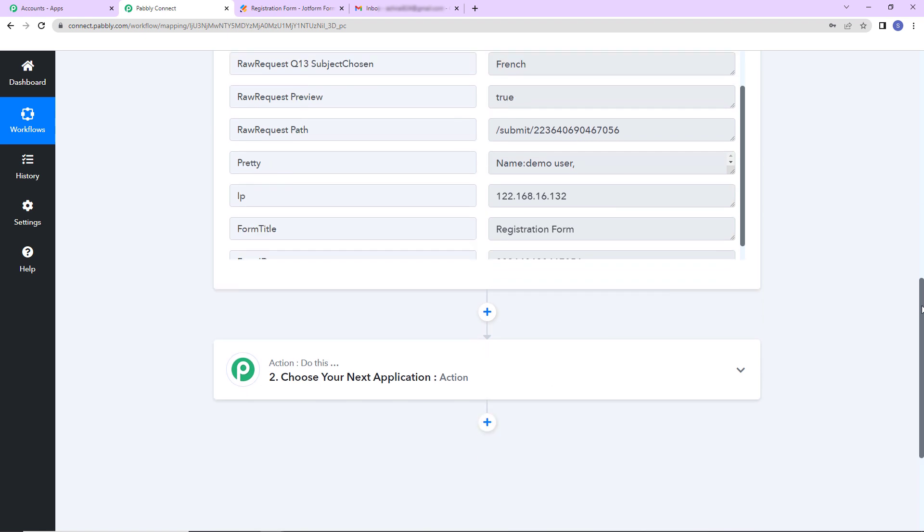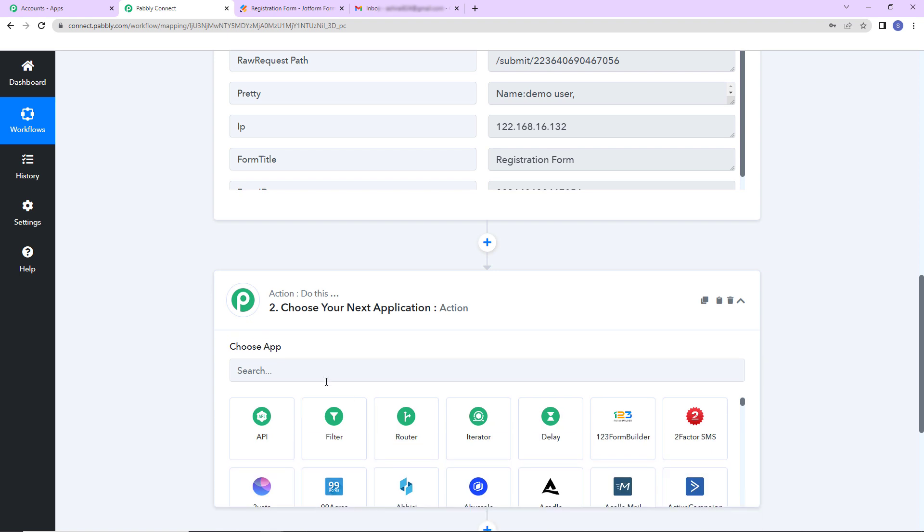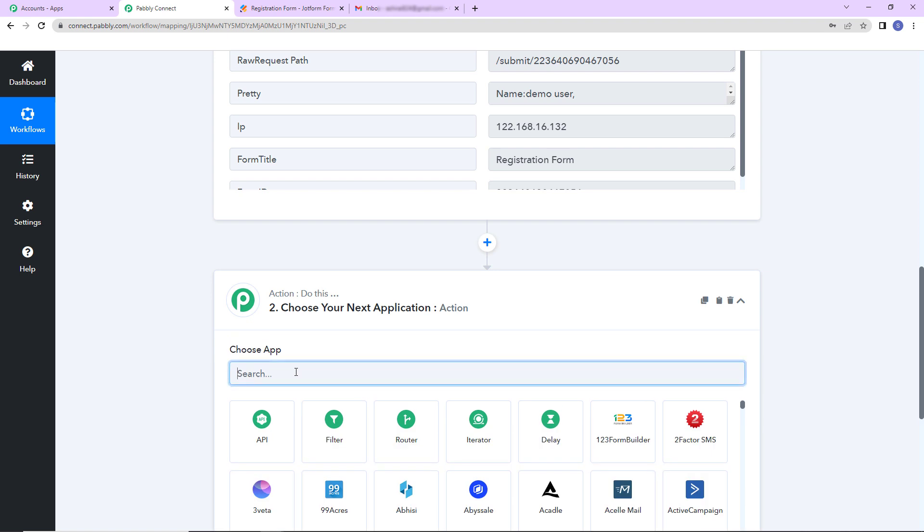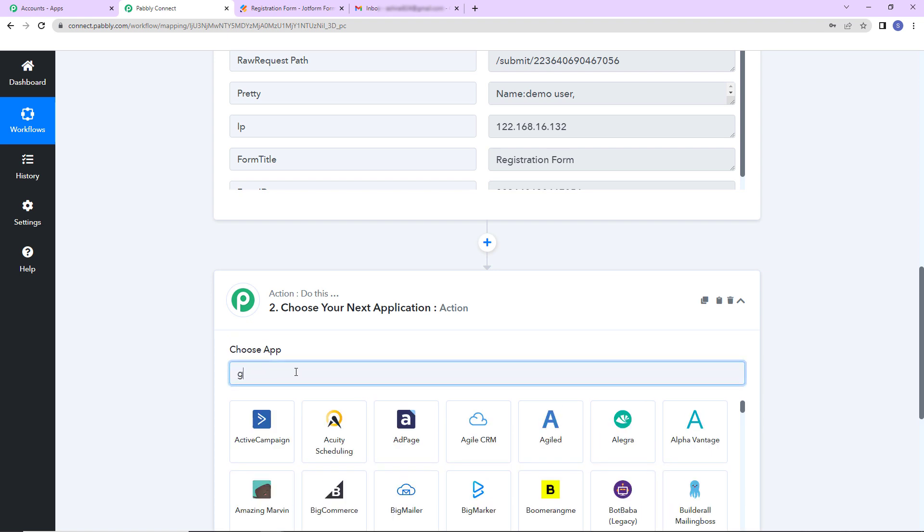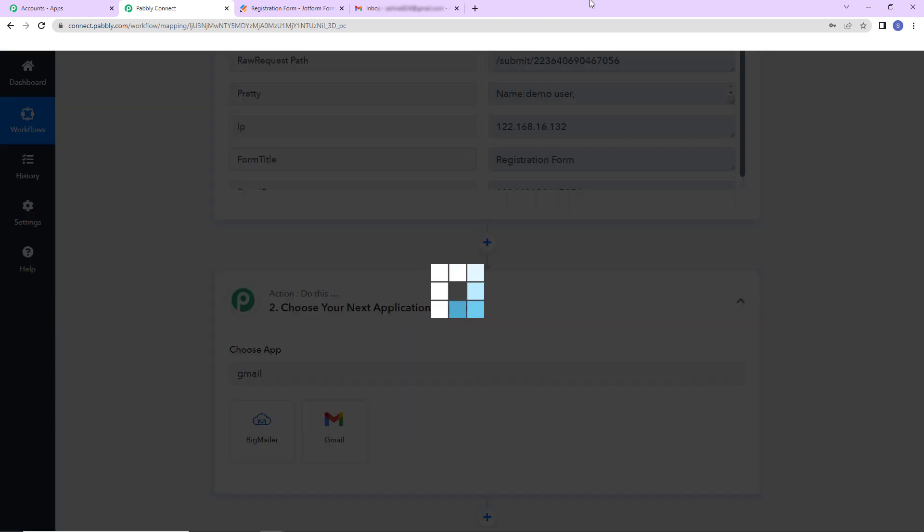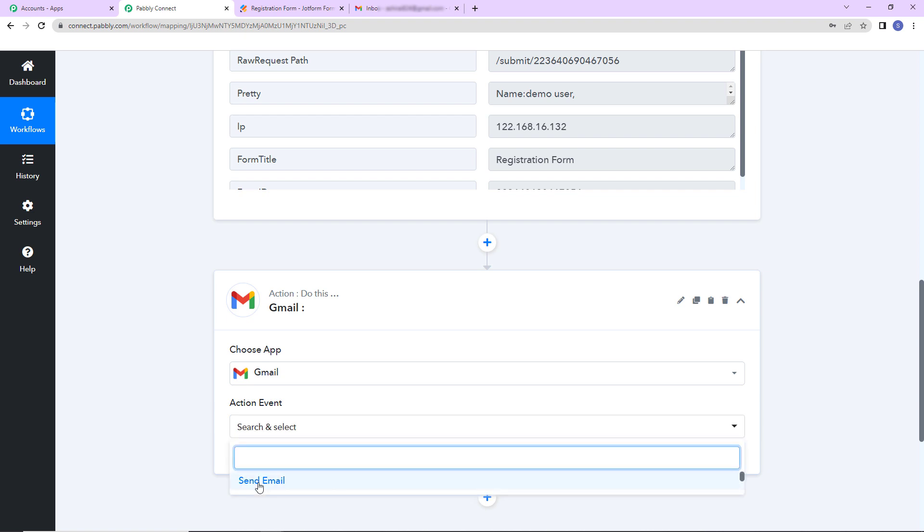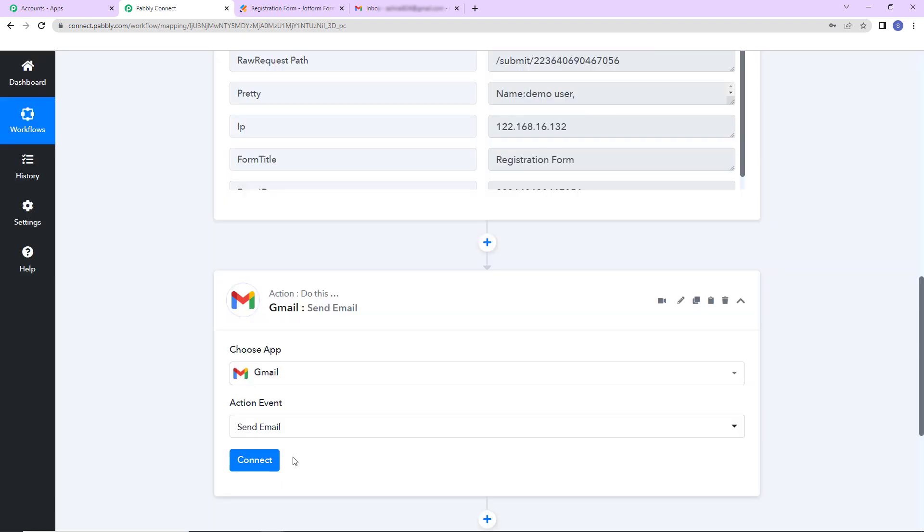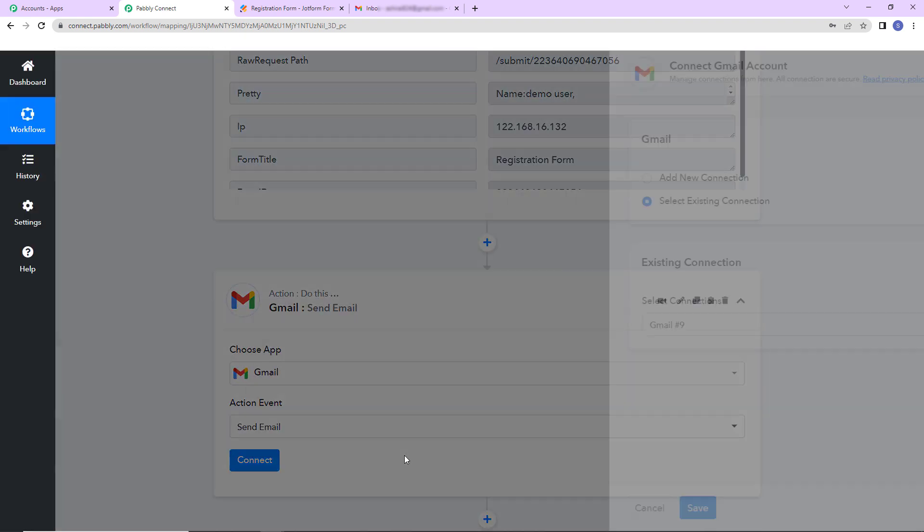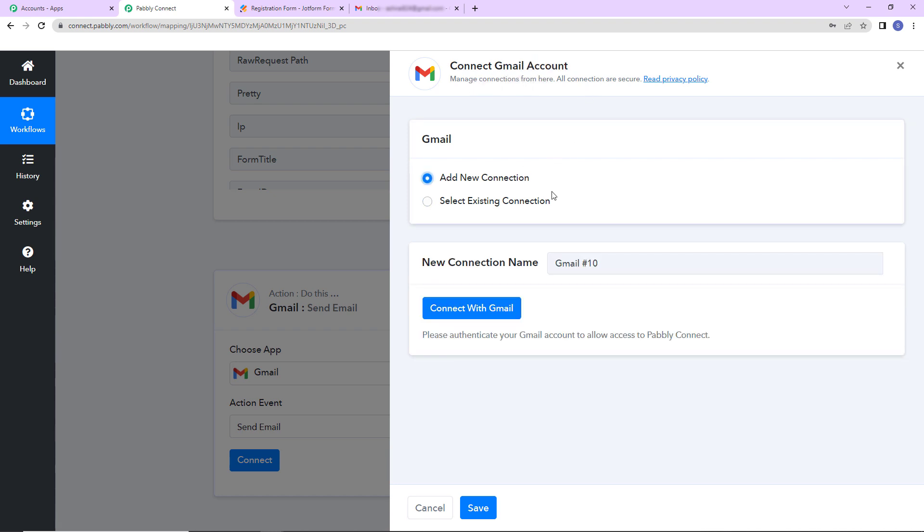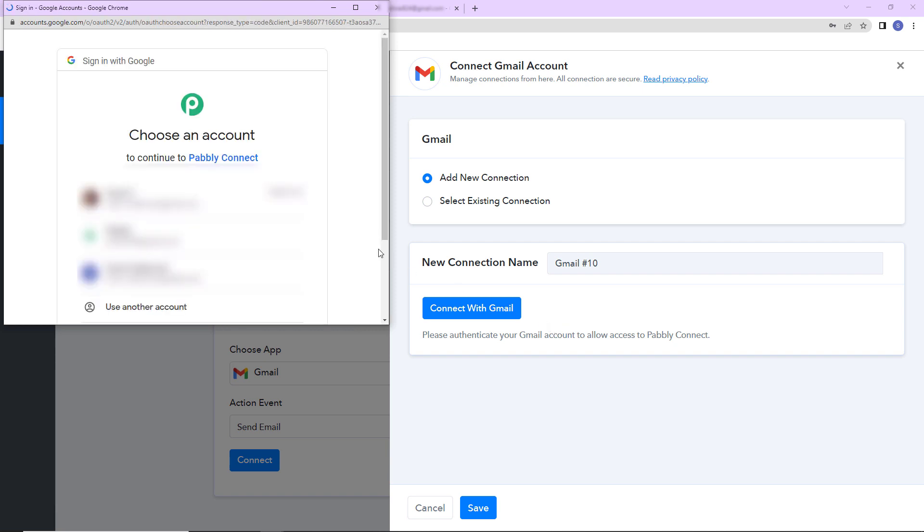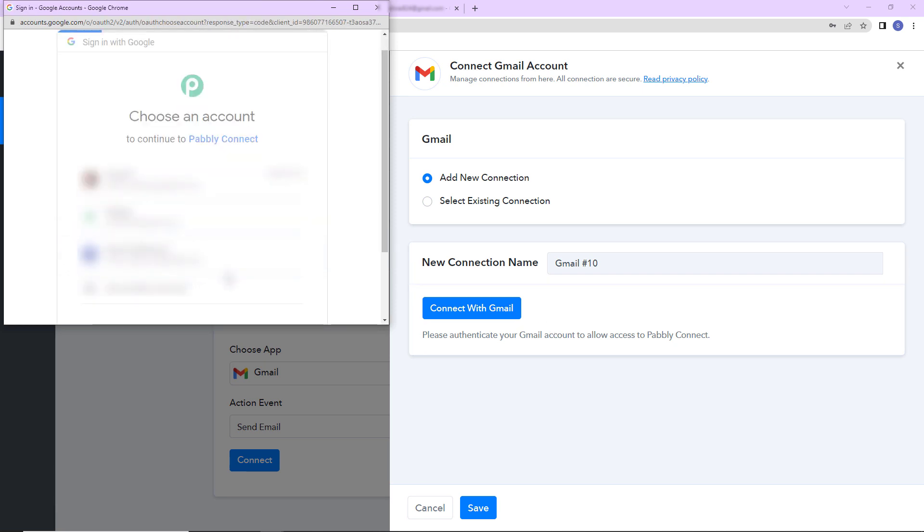Now what is my objective? I want to send this person a mail. Let's say it is a registration successful mail. So I'm choosing my next application as Gmail. Let's click on this. And the action event here would be to send email. Let's click on connect. Here Pabbly Connect is asking to connect itself with the Gmail account. Let's select add new connection. Then connect with Gmail. Here we have to select the account.